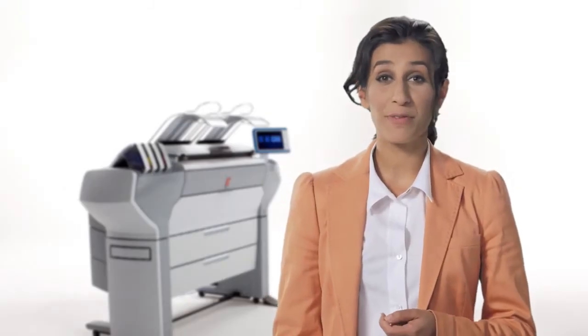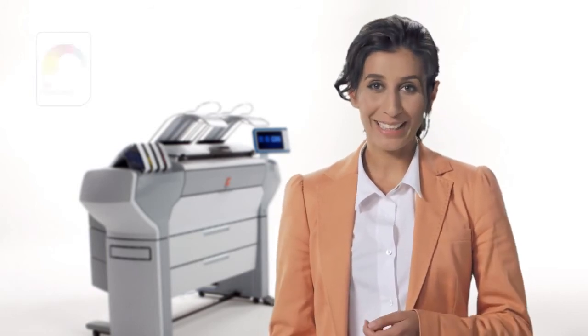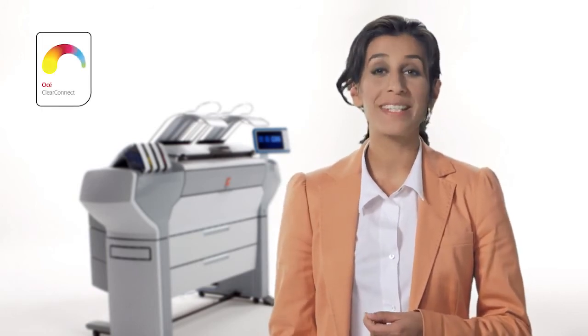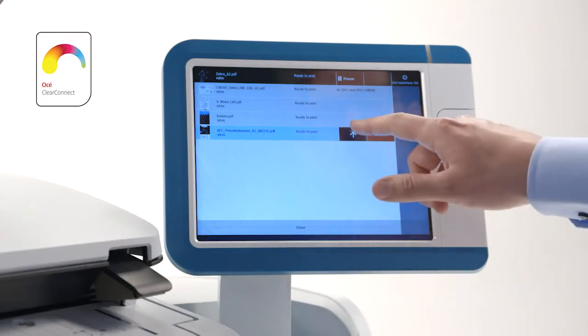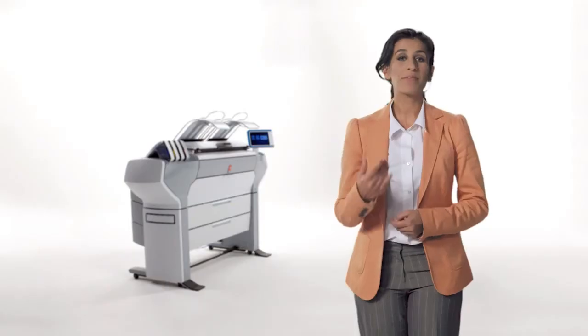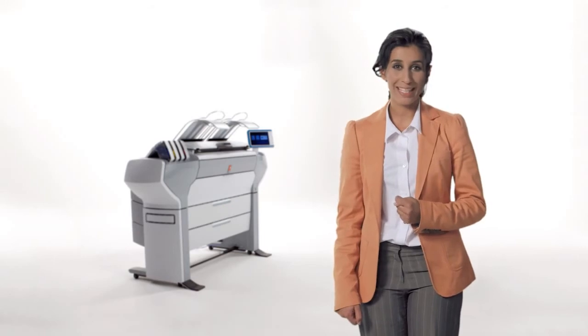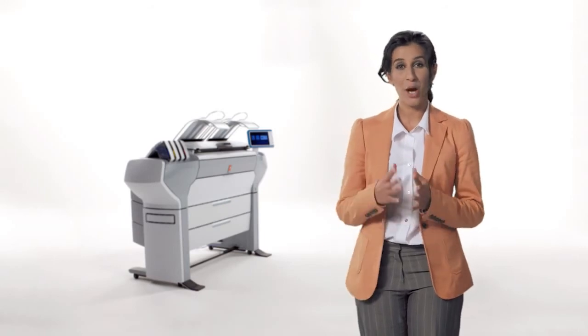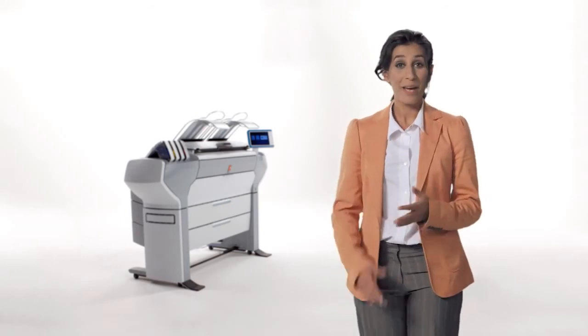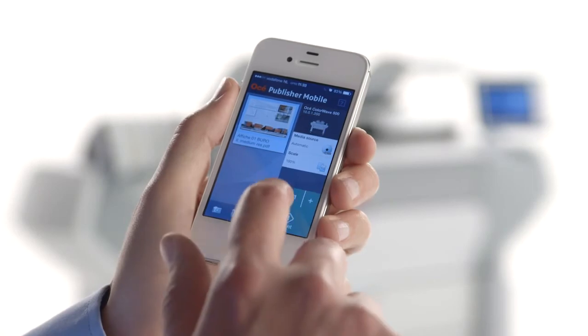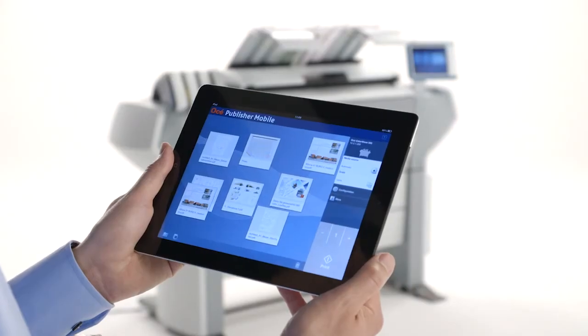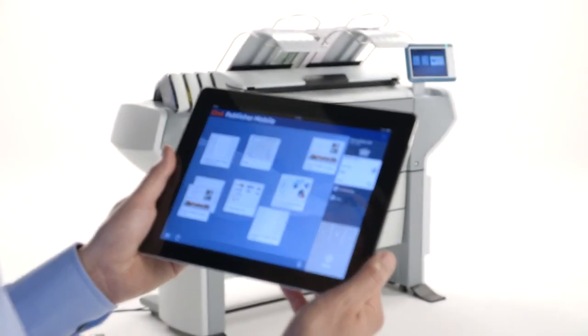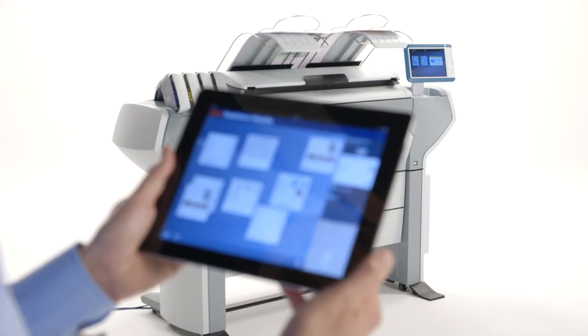Being able to send files to your printer from anywhere can give you a big advantage when time is tight and deadlines are looming. The OC ClearConnect software suite gives you more flexible ways to submit files to the printer. Print from your desktop via OC Publisher Select to manage complex document sets. Print from your smartphone when you are rushing to a meeting. Or from the cloud at home. Knowing you can print when you need to takes some of the stress out of your workday.